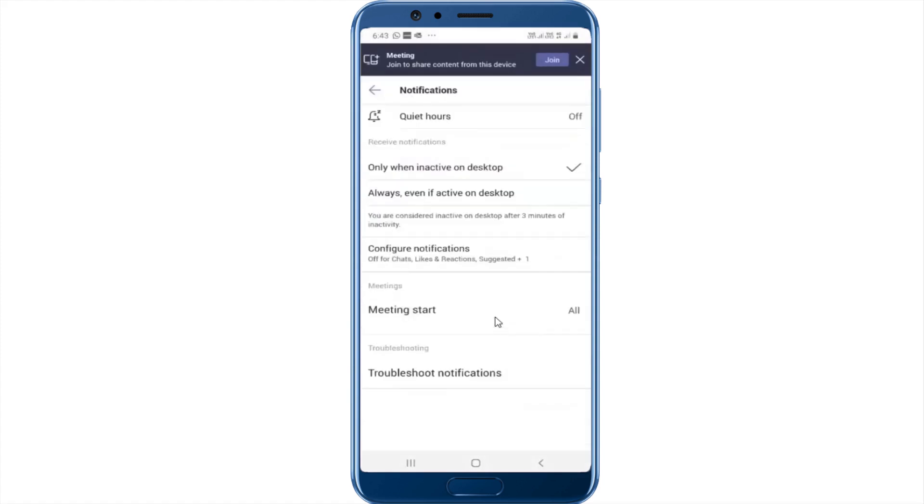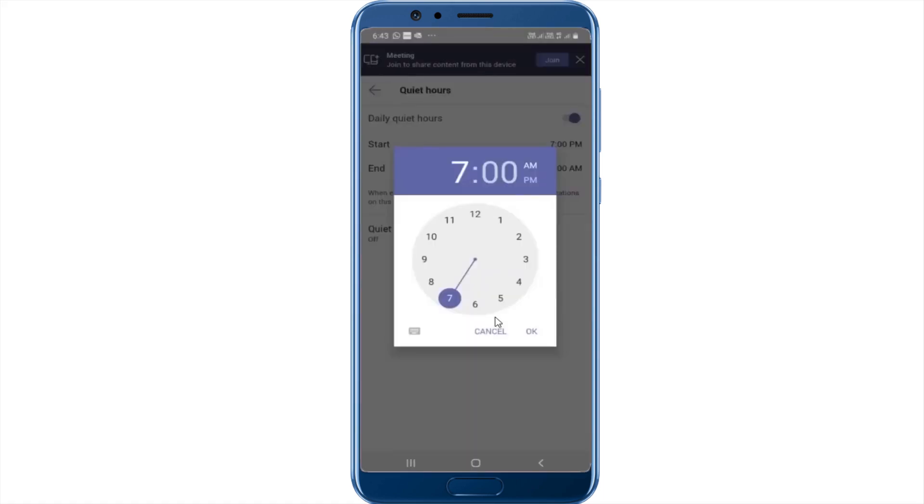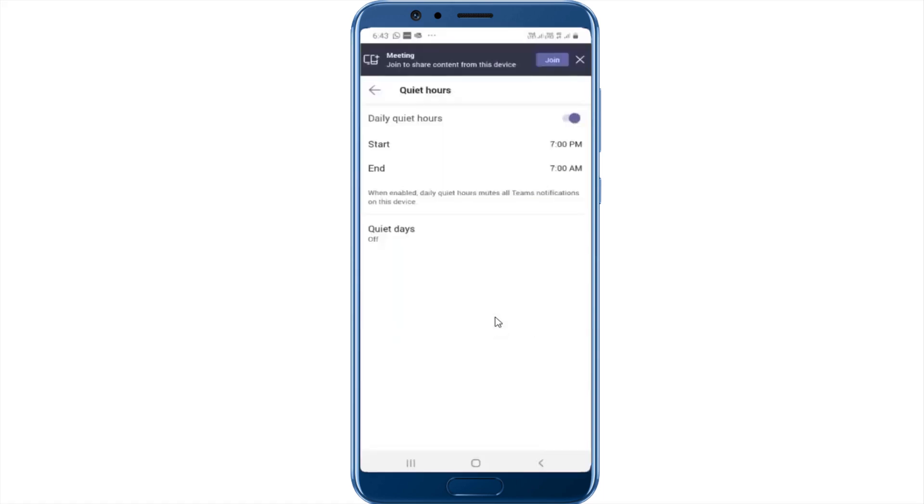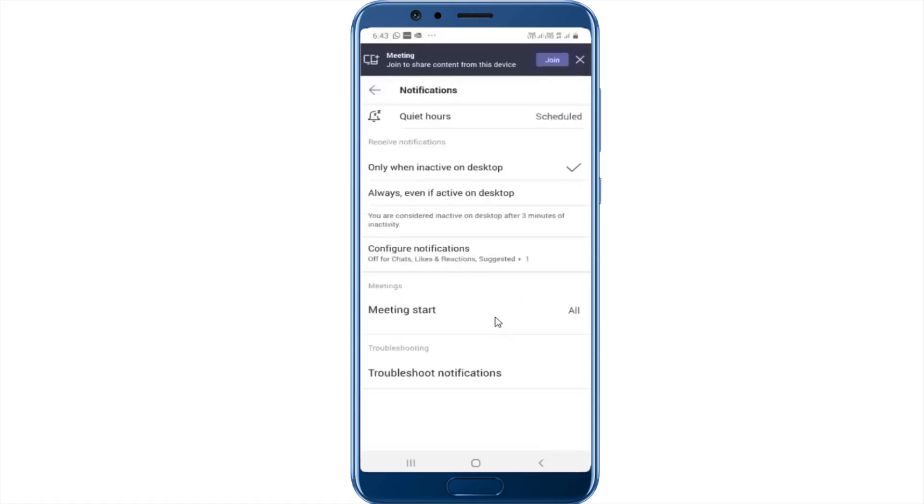Notice in notifications you have something called quiet hours which you can turn on if you don't want to be disturbed in a specific time duration. So I say that I don't want to be disturbed between 7 PM and 7 AM. You can set your quiet days if you want to. So you can do all of that.